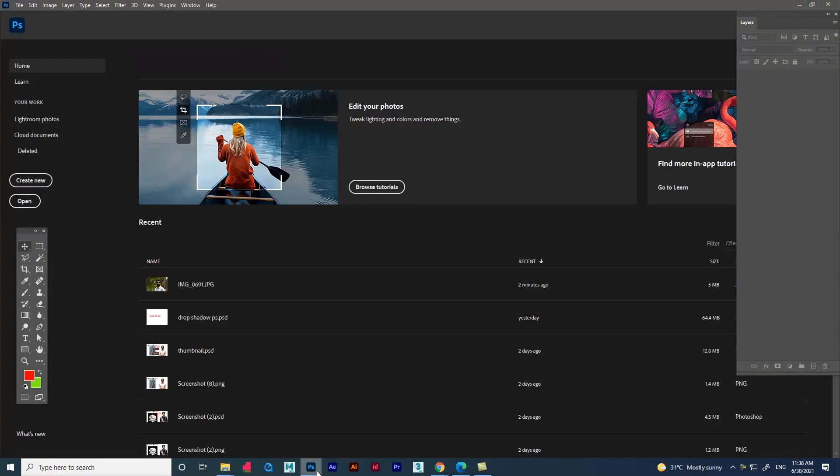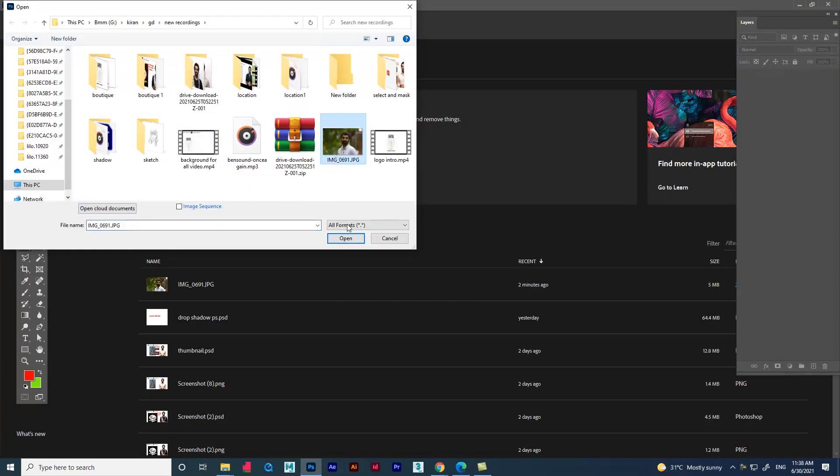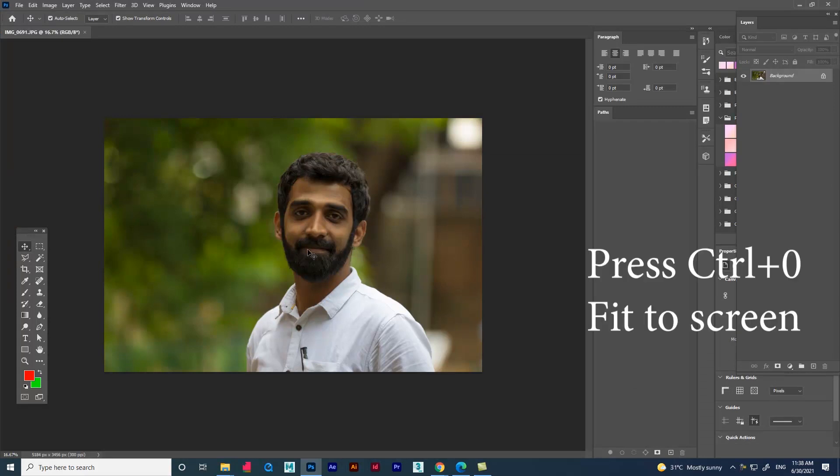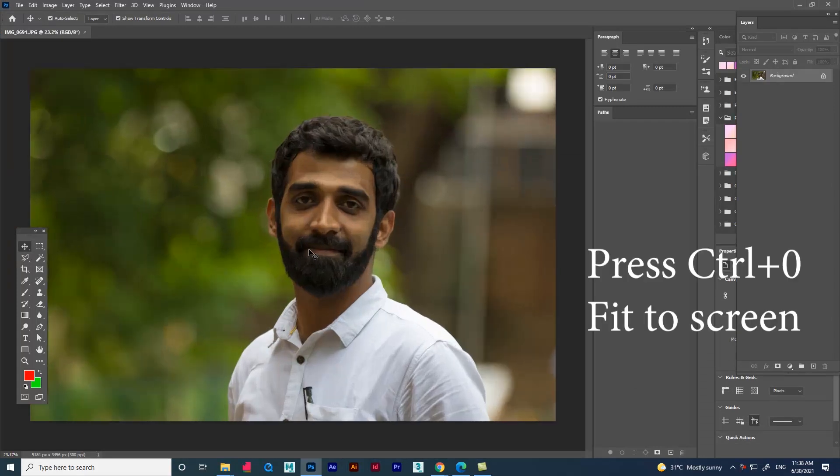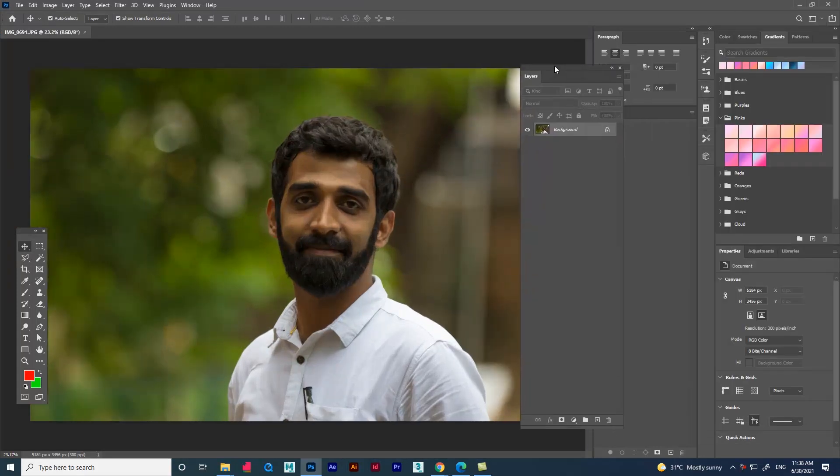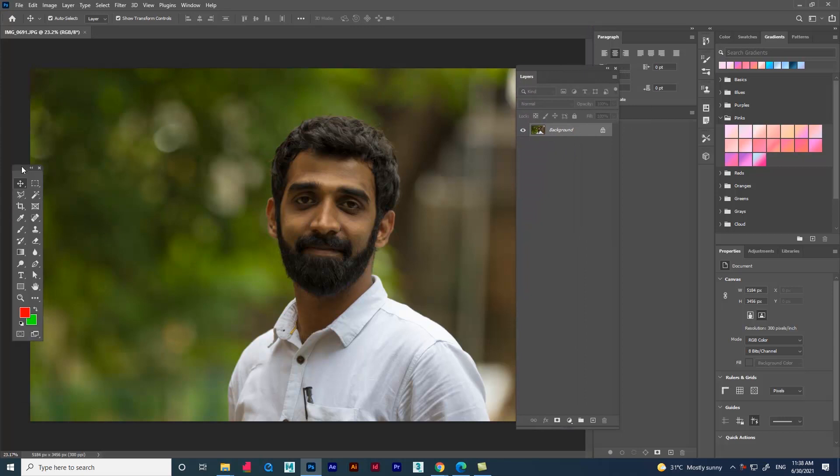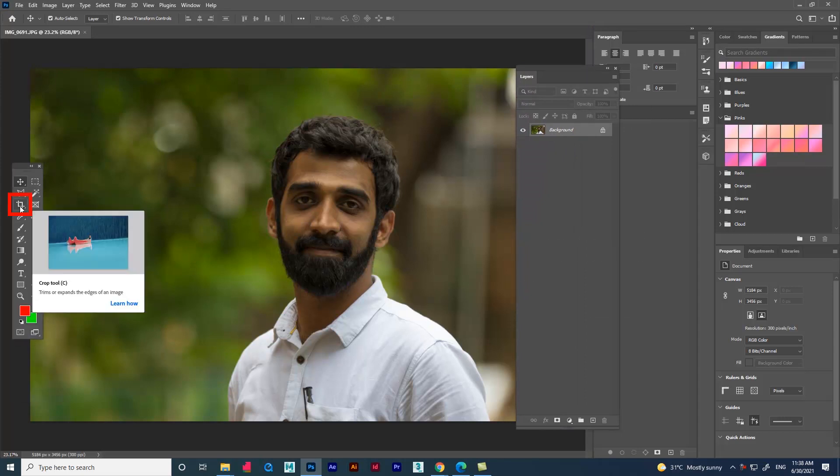Open the JPEG image. Press Ctrl+0 on the keyboard to make the image fit to screen. Let's drag the layer panel near the image. Press C on the keyboard for crop tool.